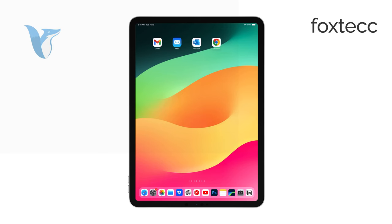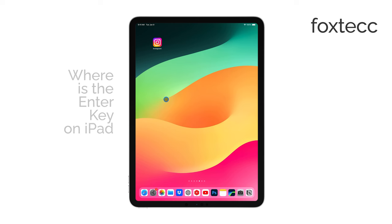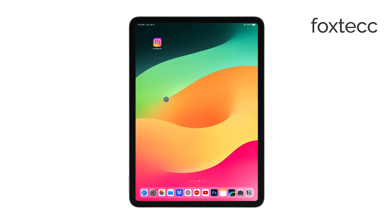Hi, this is Ryan from Foxtech, and today I'm going to help you locate the Enter key on your iPad keyboard. Whether you're using the on-screen keyboard or an external one, I'll cover both options. Let's get right to it.